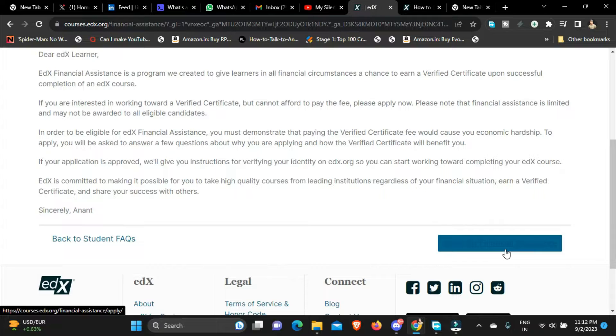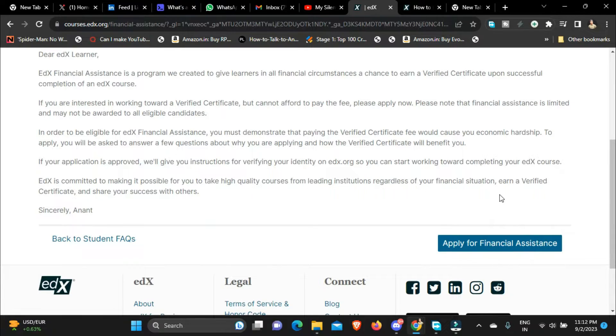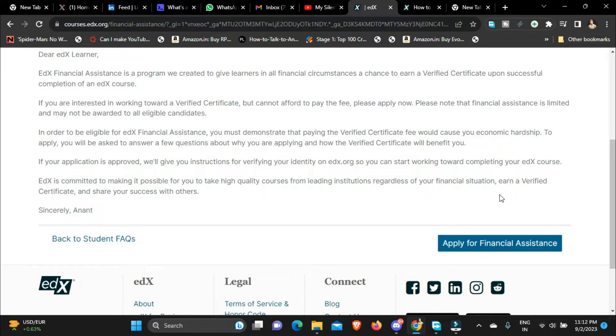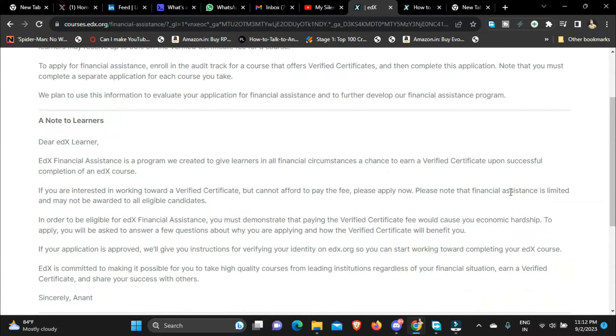Once you apply for financial assistance they will review your application and you will get up to 10 to 20 percent discount. You will still have to pay for the course but you will get like around 90 to 80 percent discount and you will have to pay only the remaining 10 to 20 percent of the course fee which is pretty good because you are also getting the certificate.